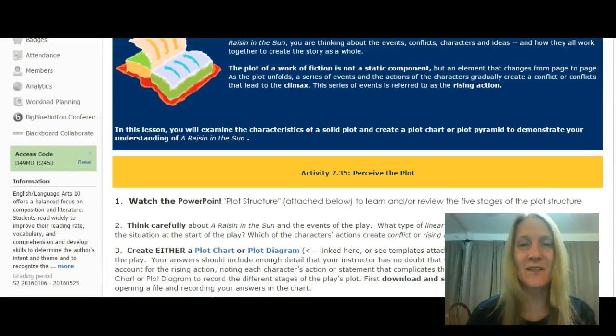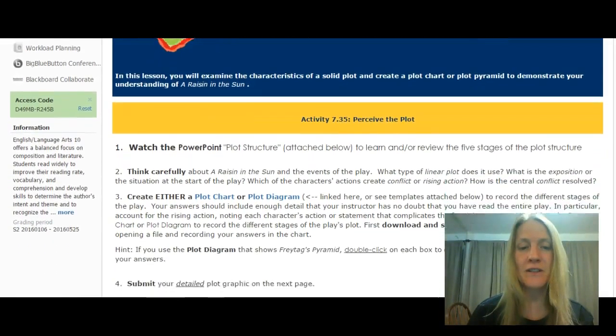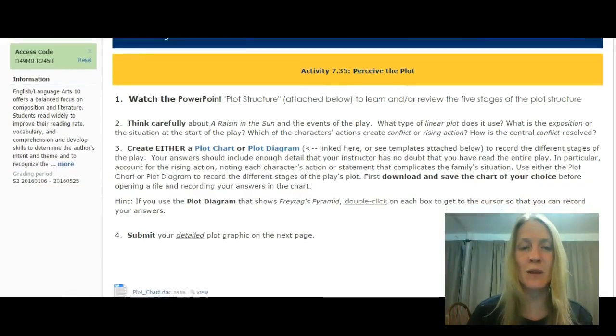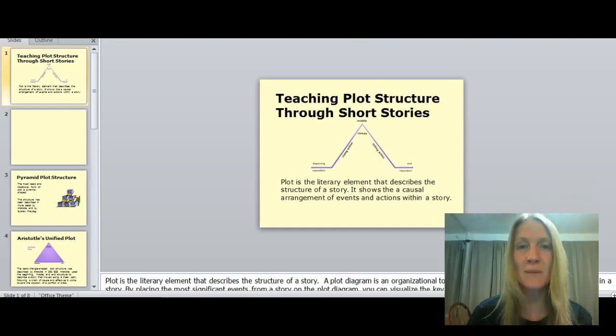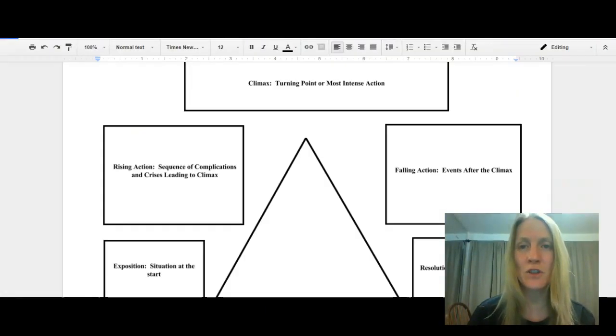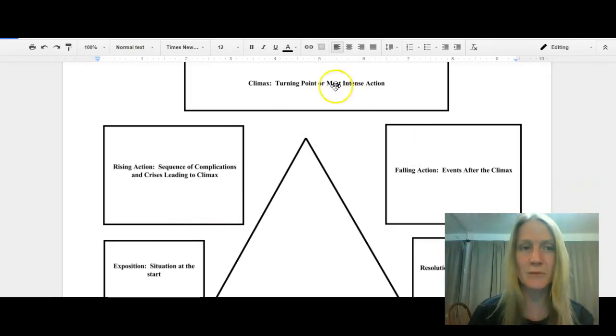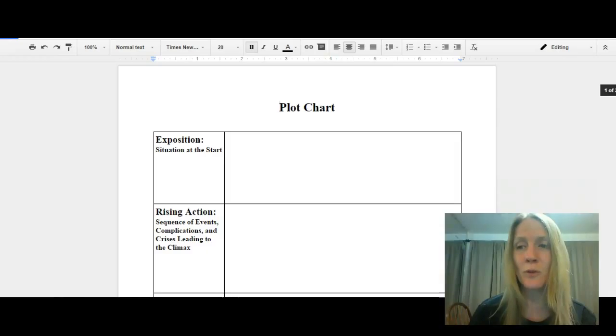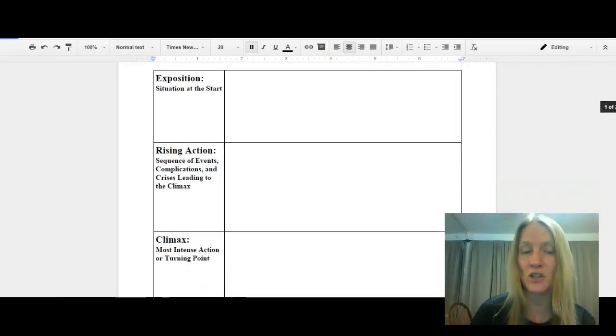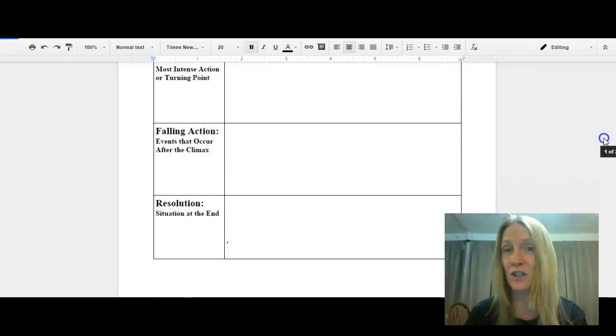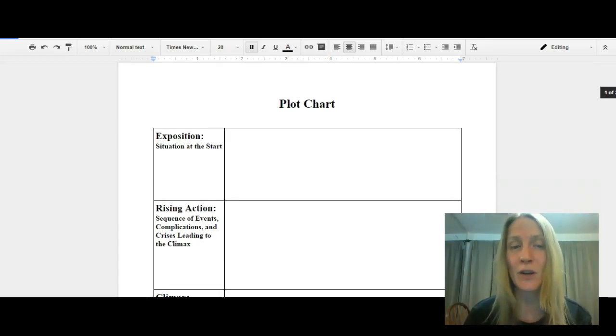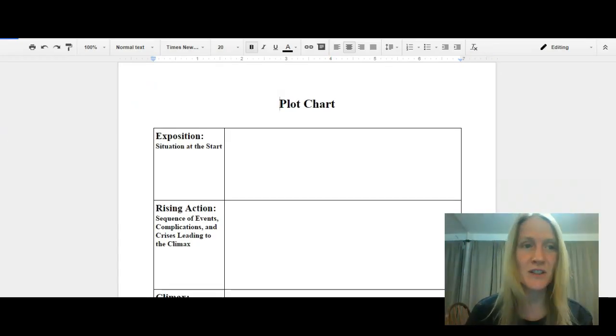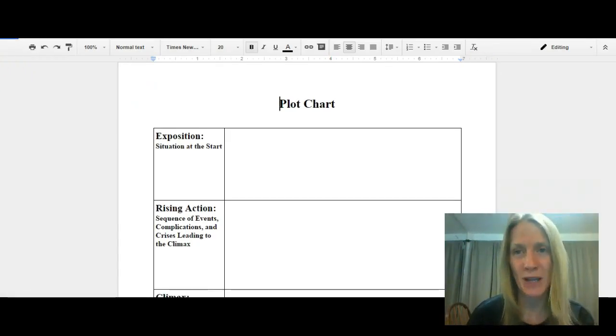And then the last activity for this session is to record everything you know about the play in a plot graphic. Now there is a PowerPoint presentation at the bottom, Plot Structure PowerPoint. It just goes through the different types of plot structures, going back to Aristotle. So review that first. Then you're going to take one of two different graphics, either this plot pyramid here or just a simple plot chart here. You'll go through the events of the play, what was in the exposition, the rising action, climax, falling action, and resolution. In each of these, I'm looking for about three to five, probably five, events for each of those stages. So basically you're retelling the play.